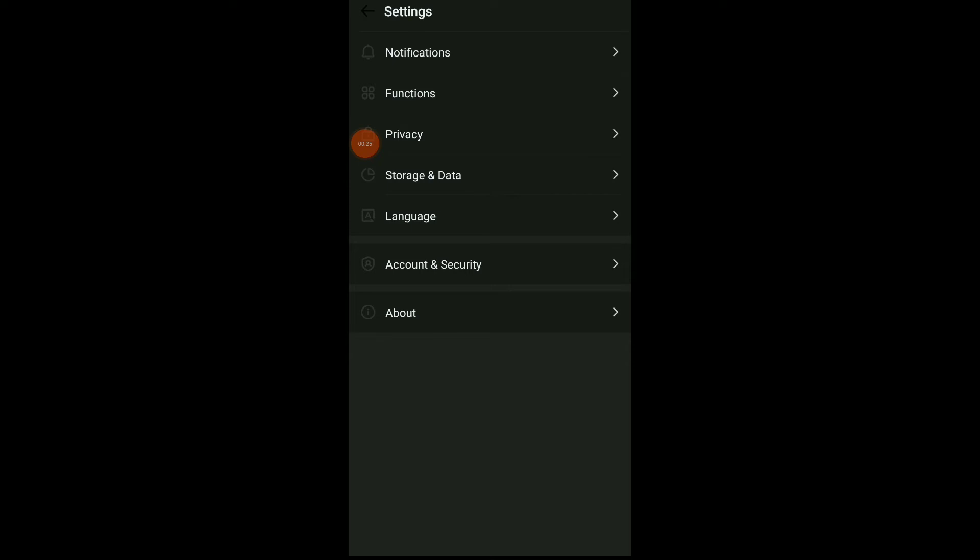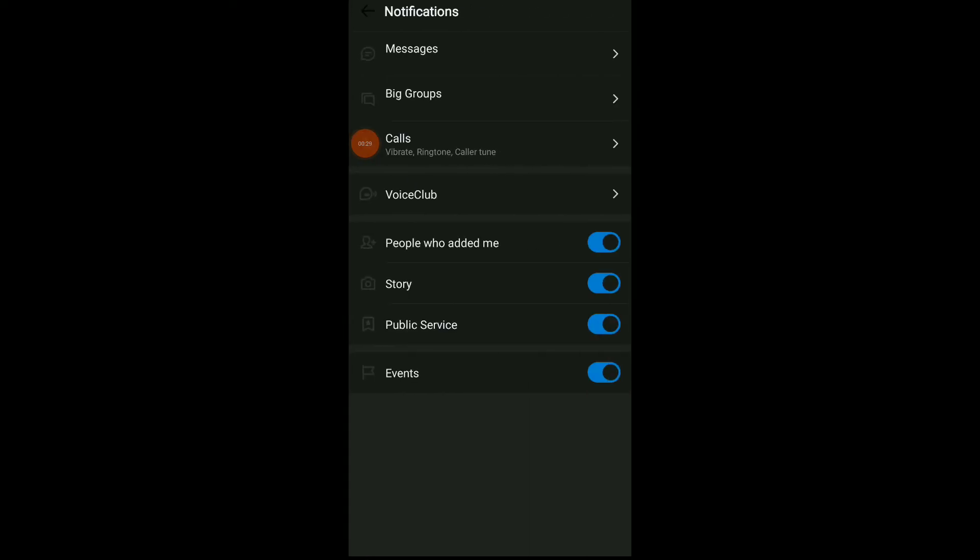Now you have Notifications at the top, and you're gonna find people who added me. Turn off this option if you want to get notifications when people added you on Ammo app. Easy and quick, turn it on or off wherever you are comfortable with.